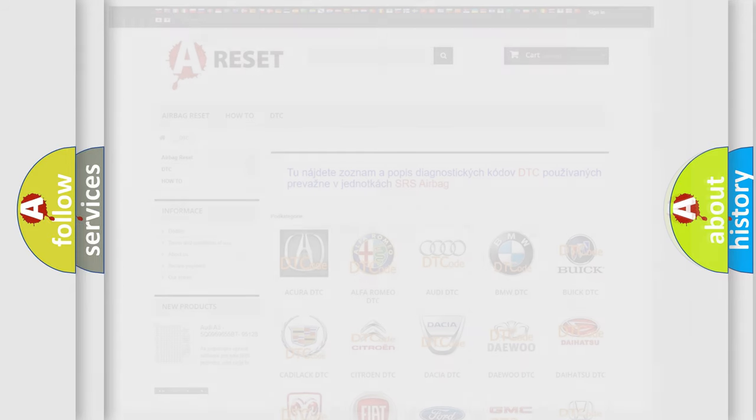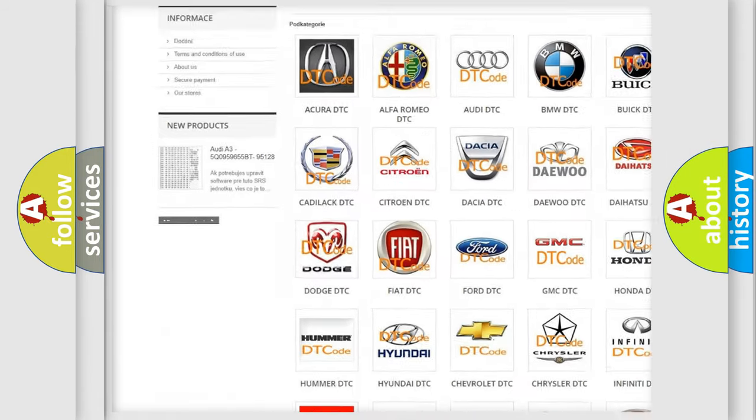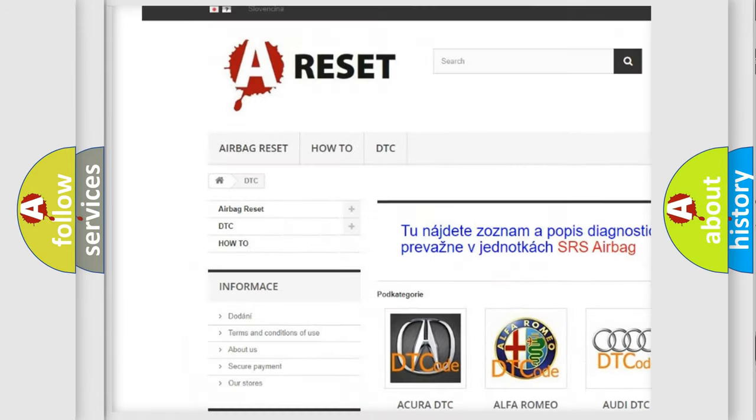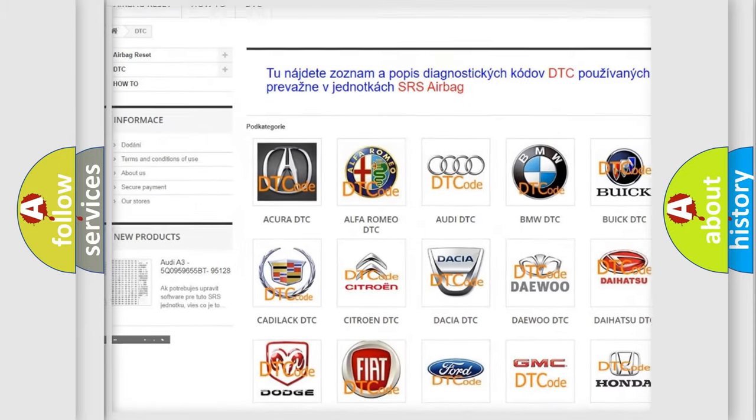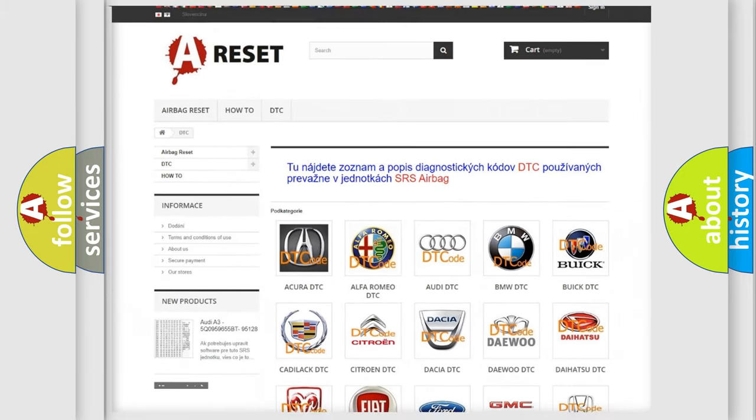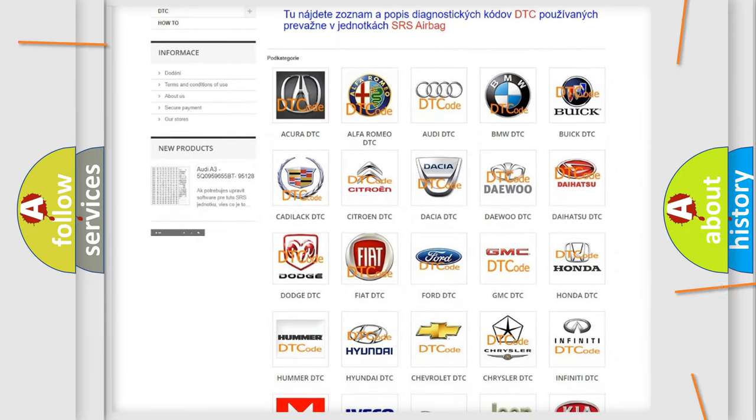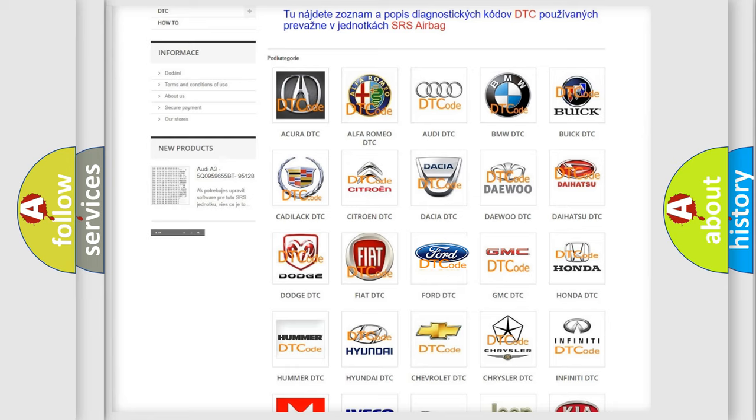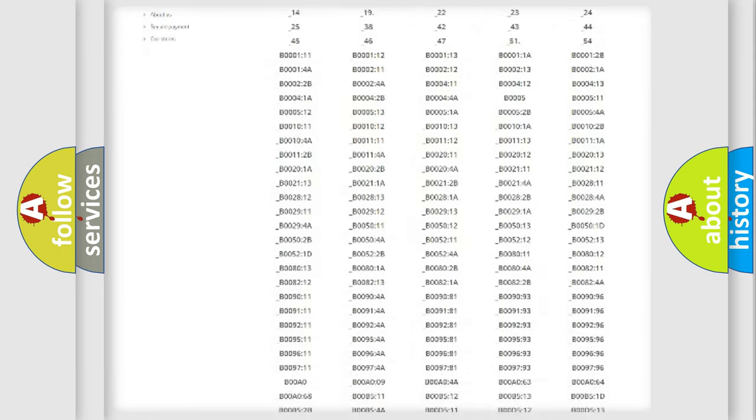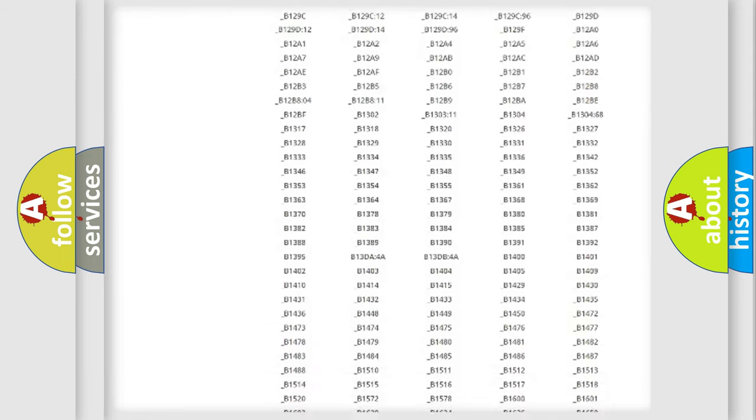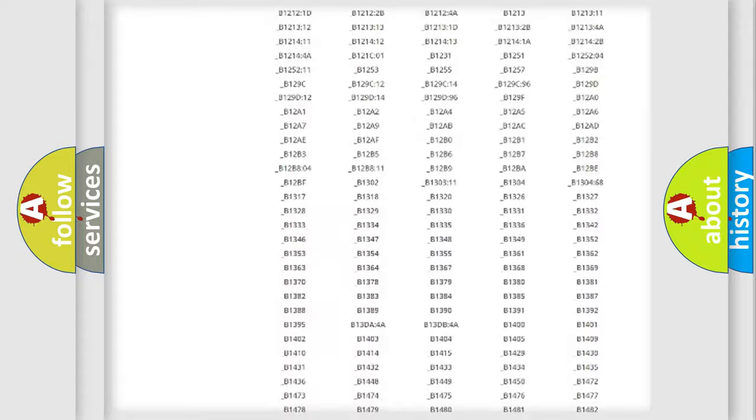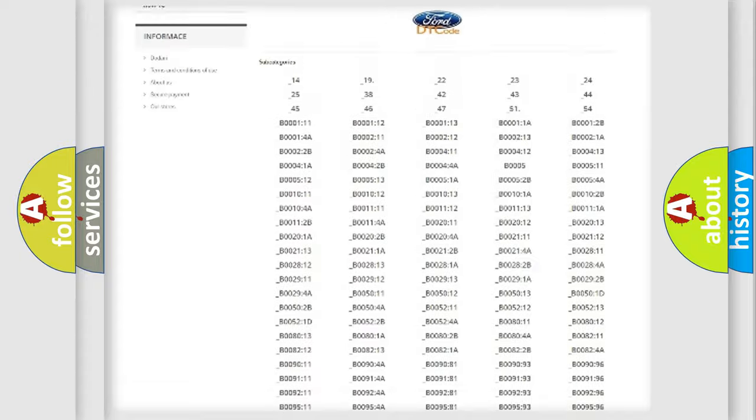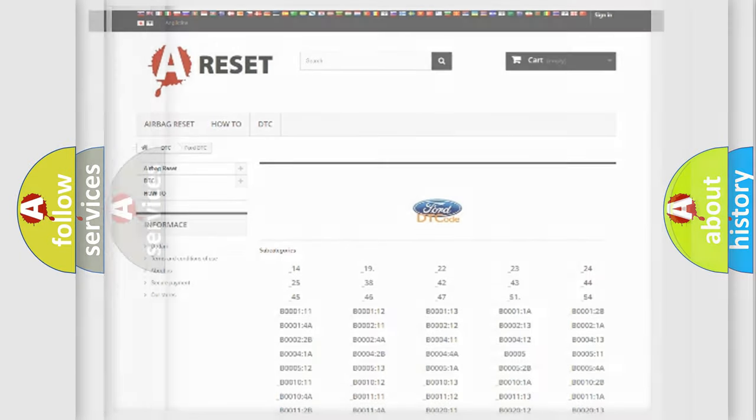Our website airbagreset.sk produces useful videos for you. You do not have to go through the OBD2 protocol anymore to know how to troubleshoot any car breakdown. You will find all the diagnostic codes that can be diagnosed in Infiniti vehicles, and also many other useful things.